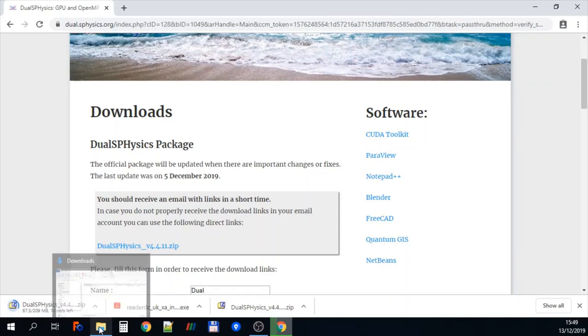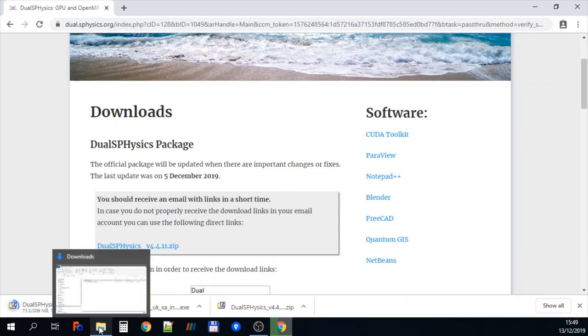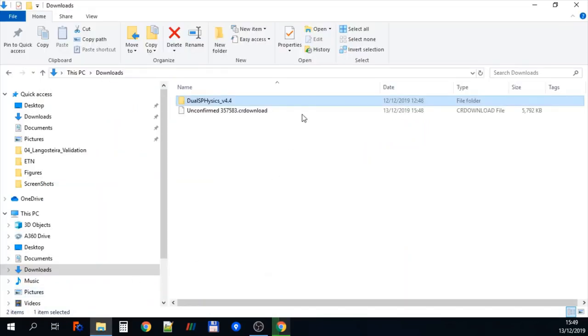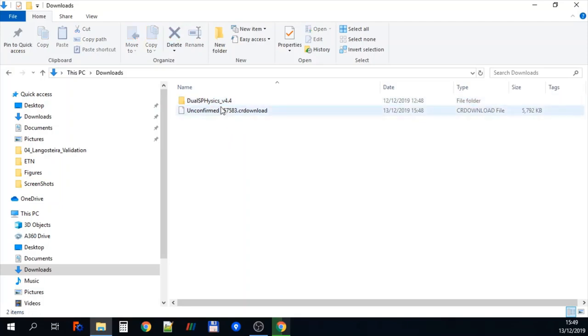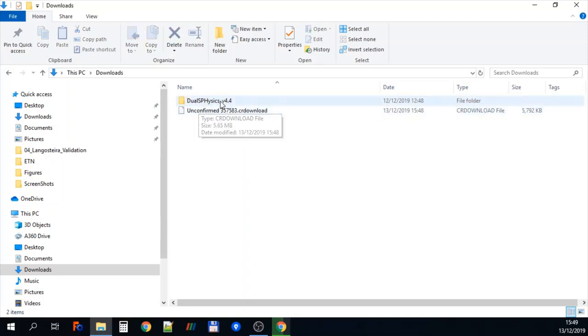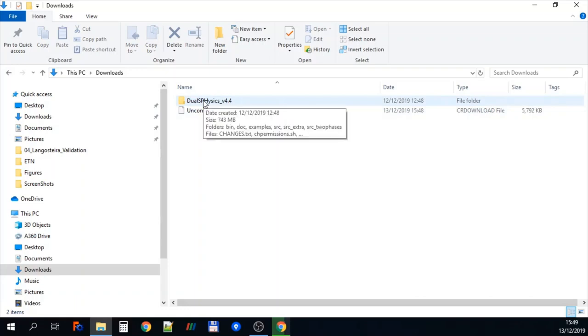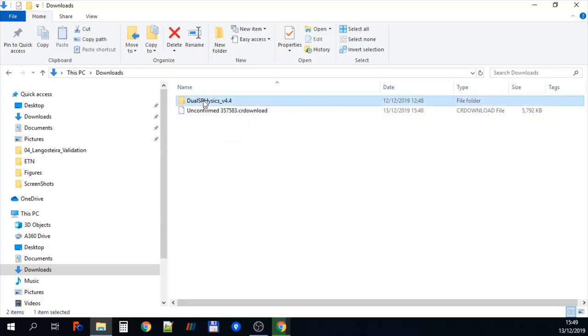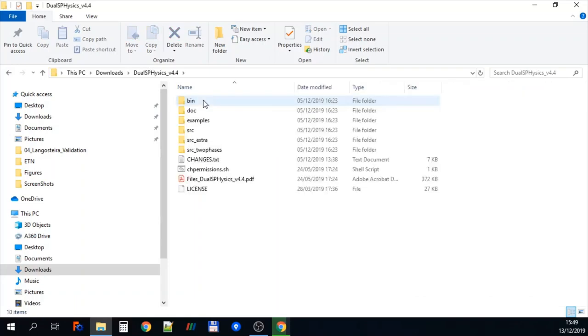So if we go to a file browser. And you can see here that we have unzipped the JawsPhysics software so that it has its own folder.